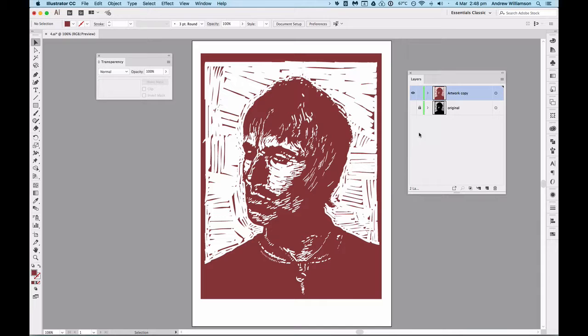I can rename this layer 'brown'. Again, it's a good idea to be very simple, descriptive and clear about the names of the layers you're working with so you don't get confused.